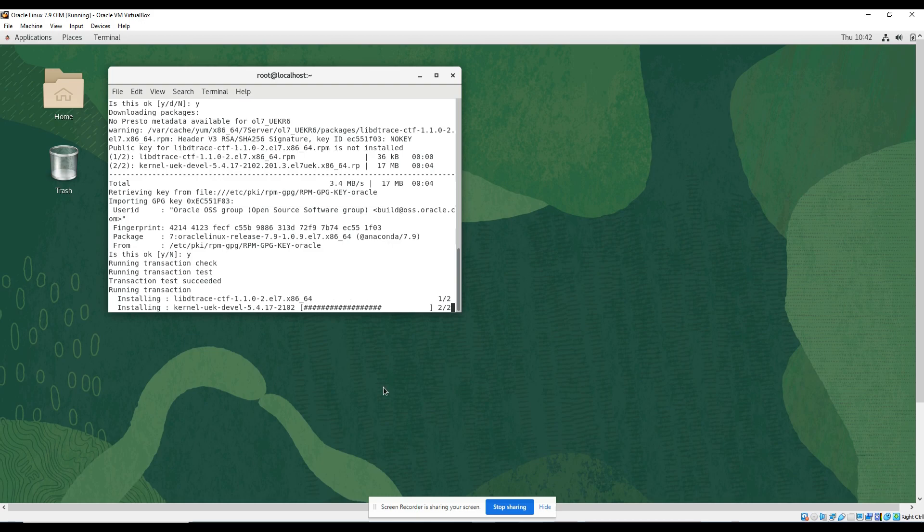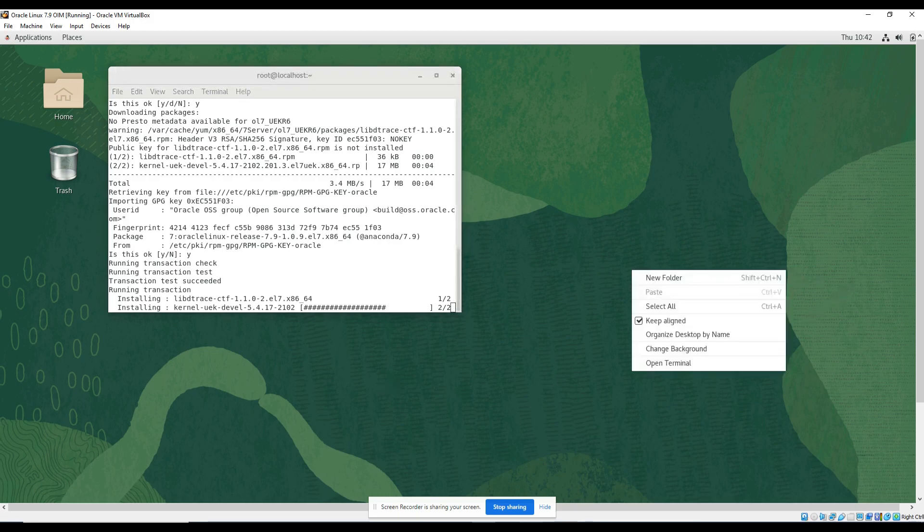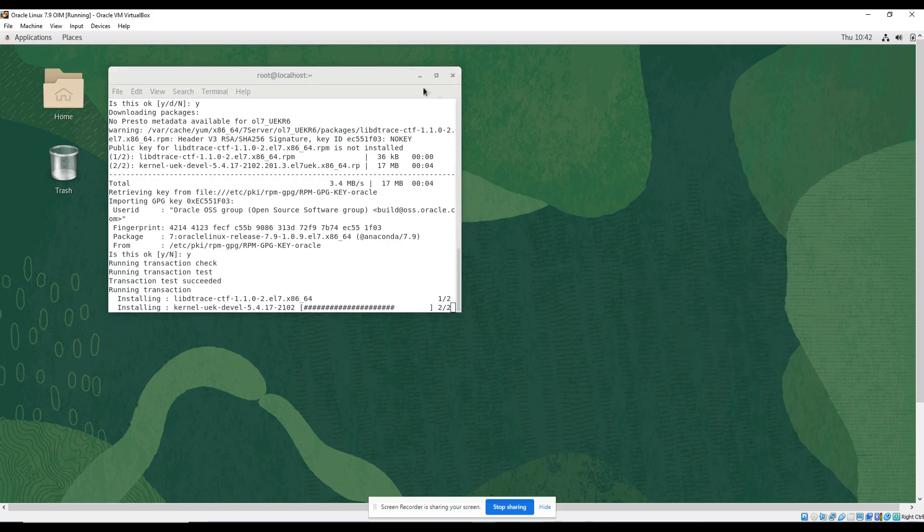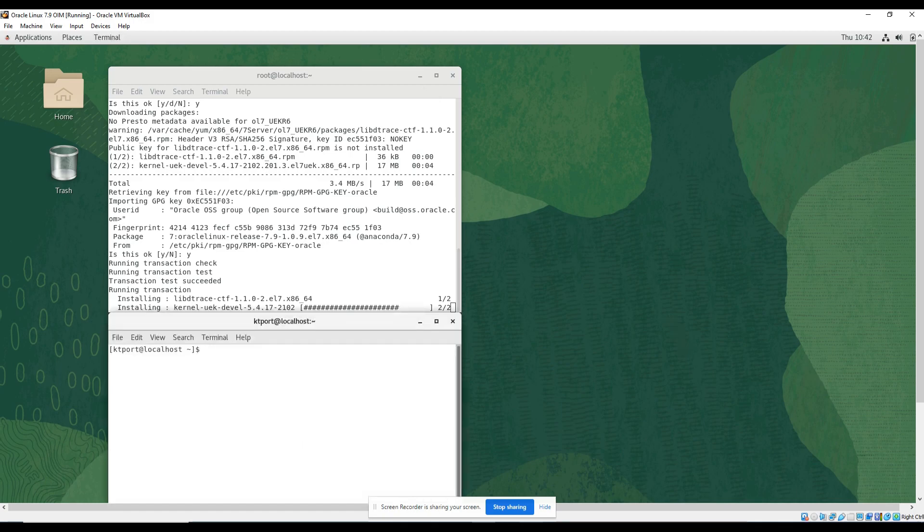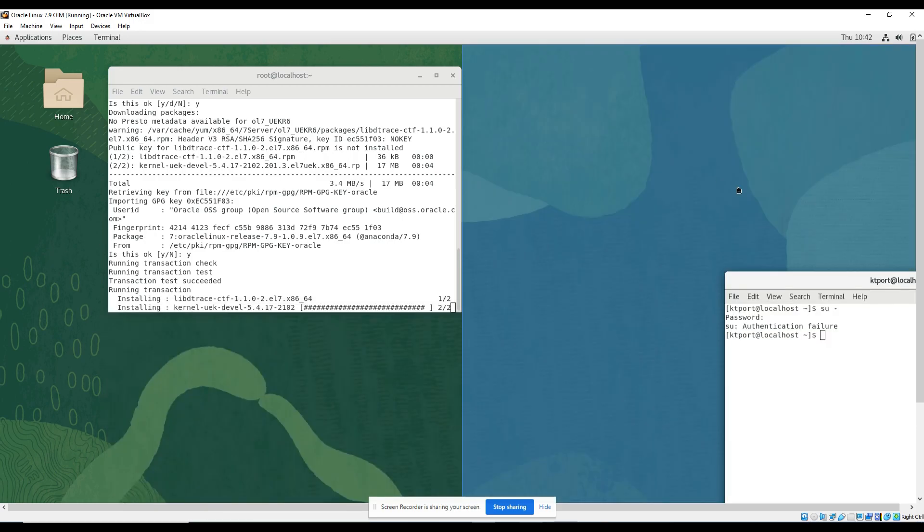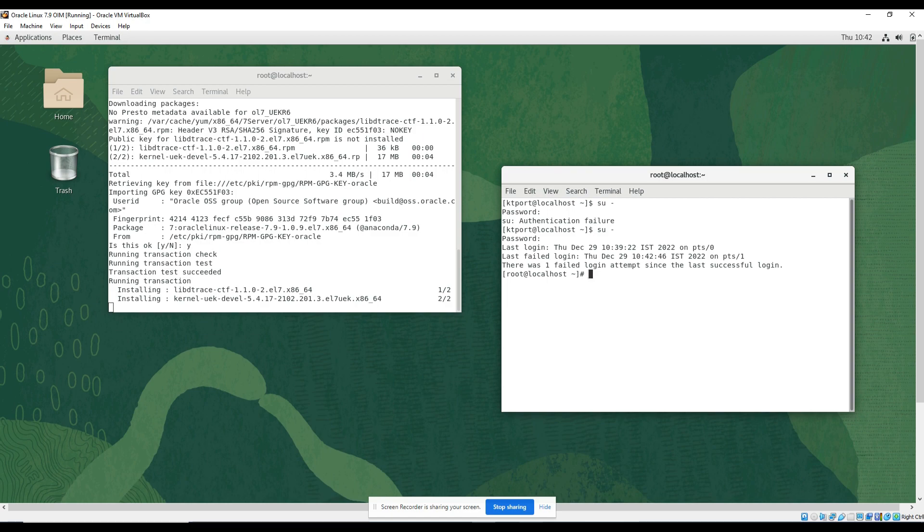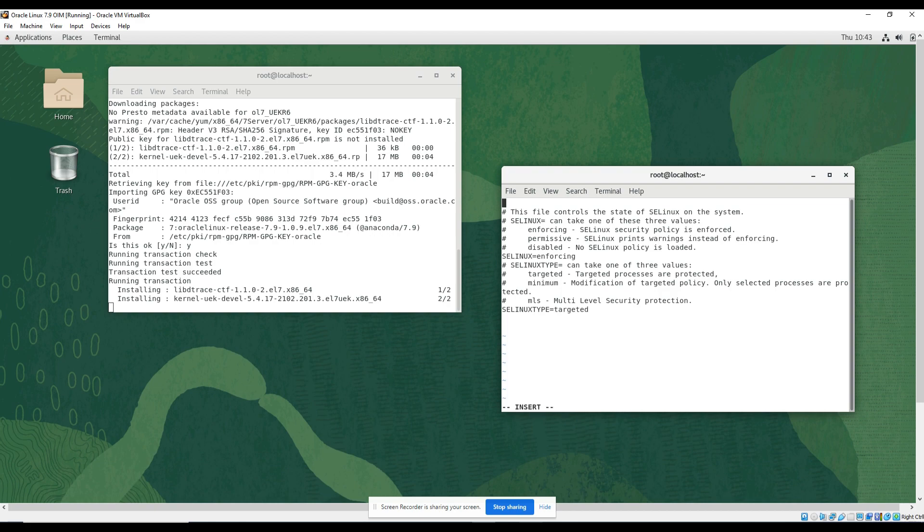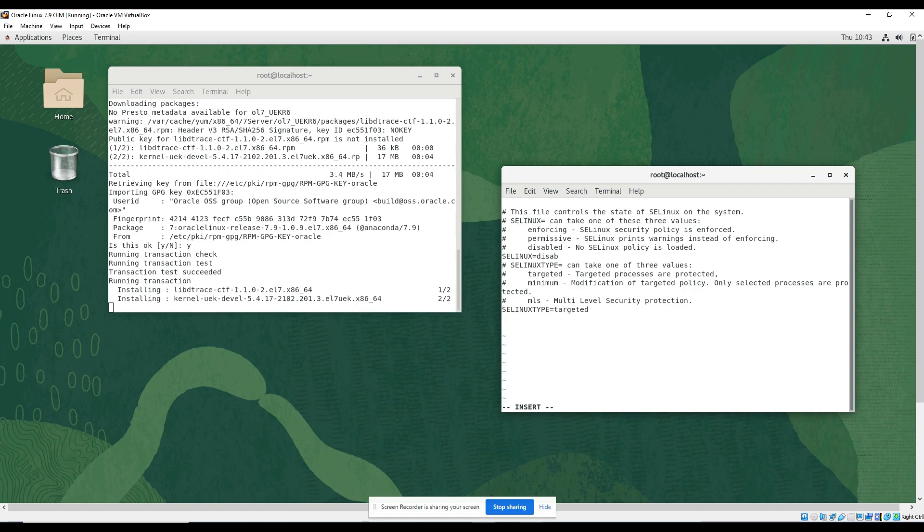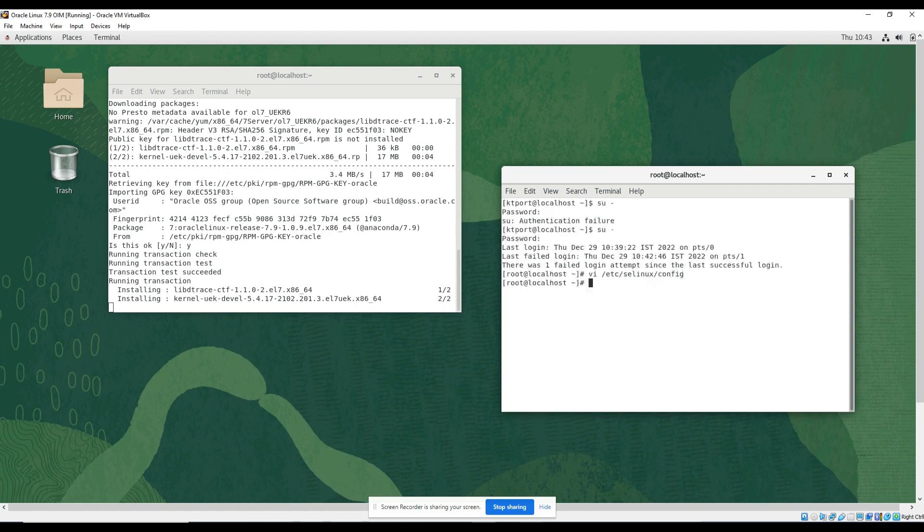I will do a few more things. Open terminal, login as root. While it's done I will go to /etc/selinux/config and here just change it from enforcing to disabled. Disabled, disabled, okay, done.